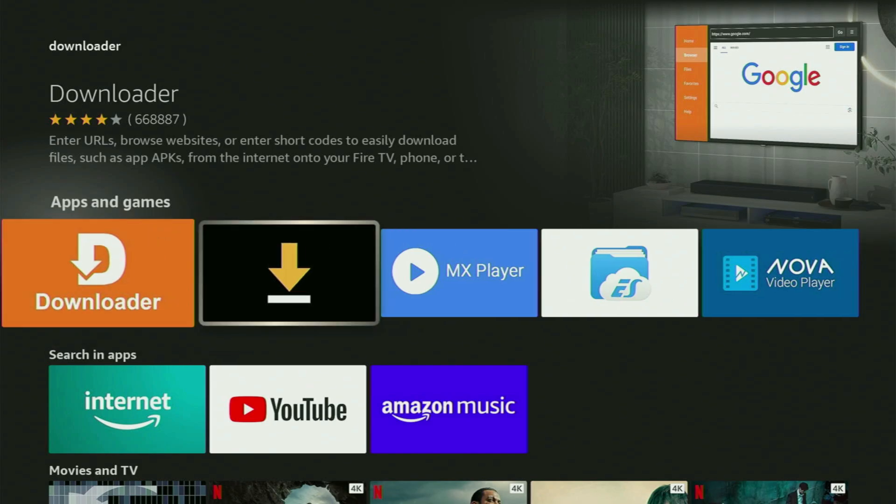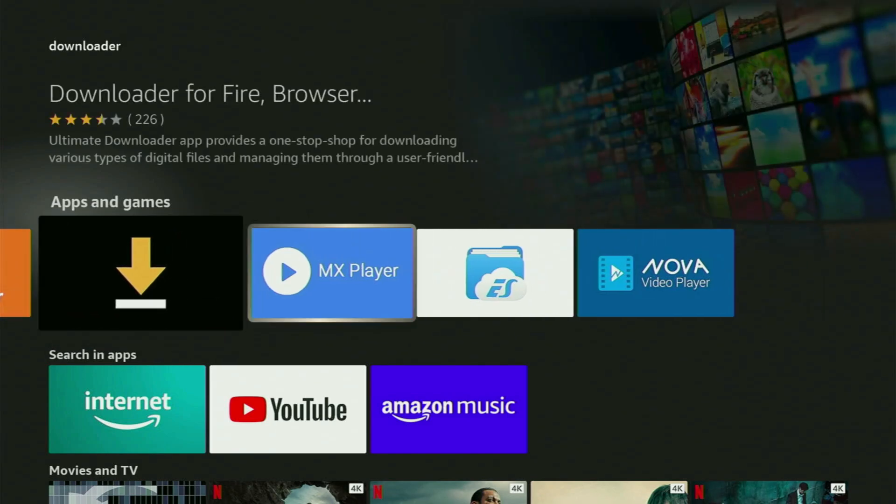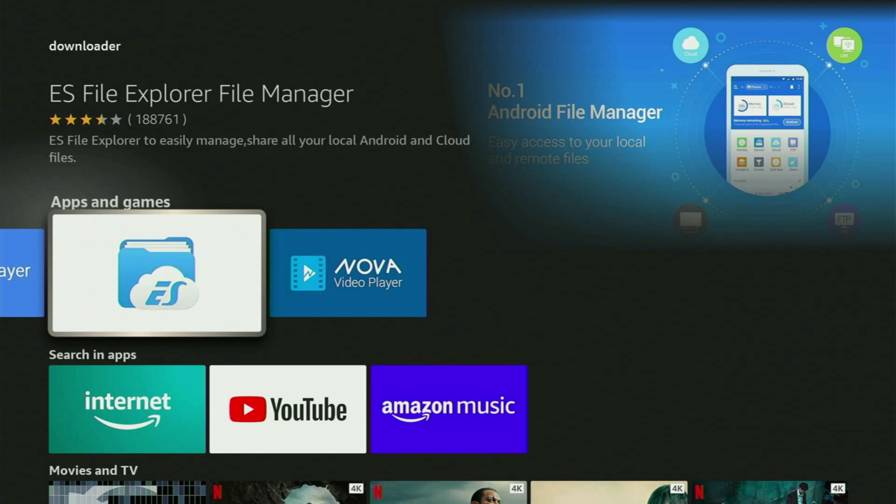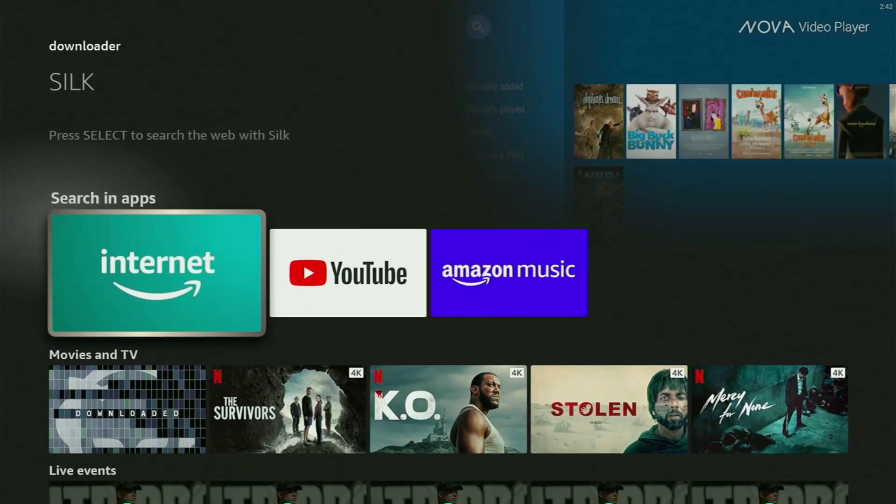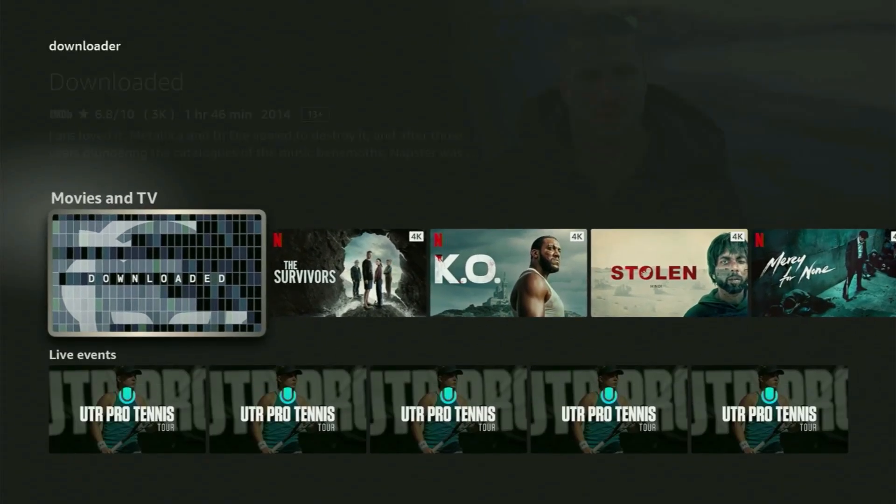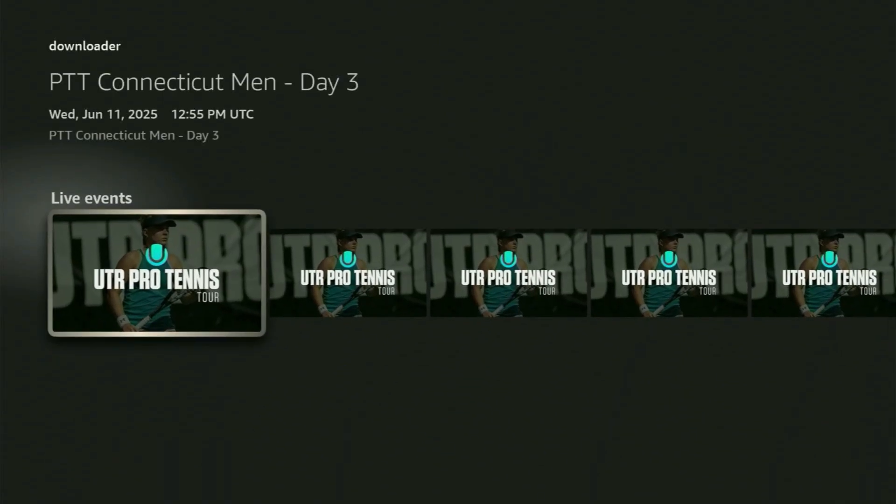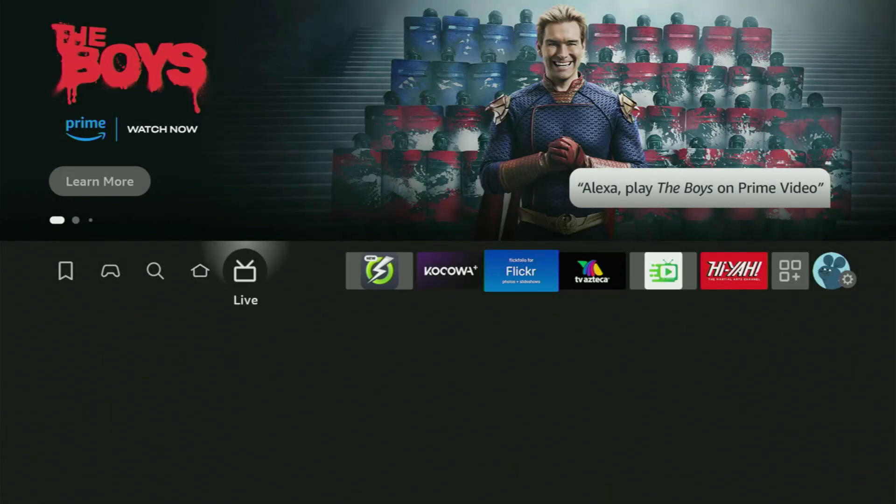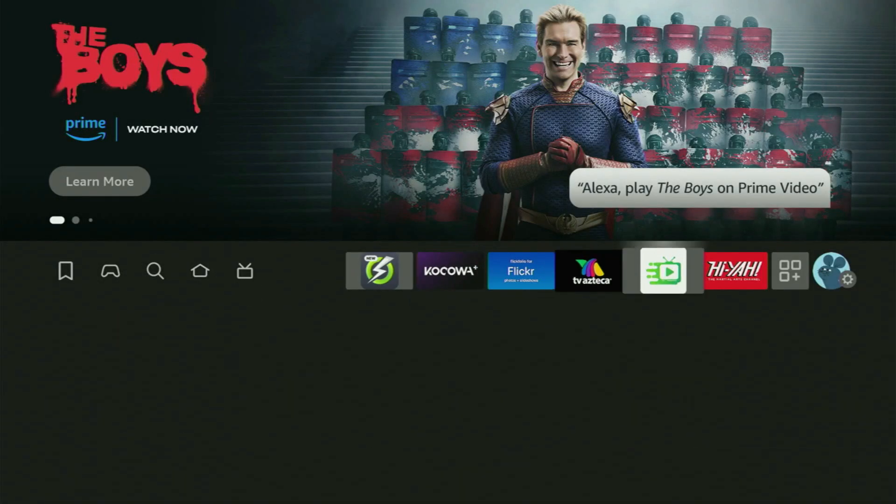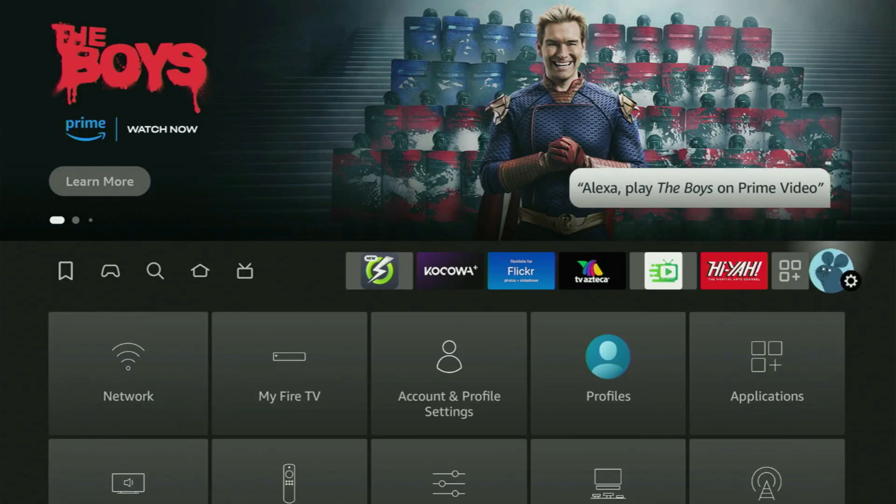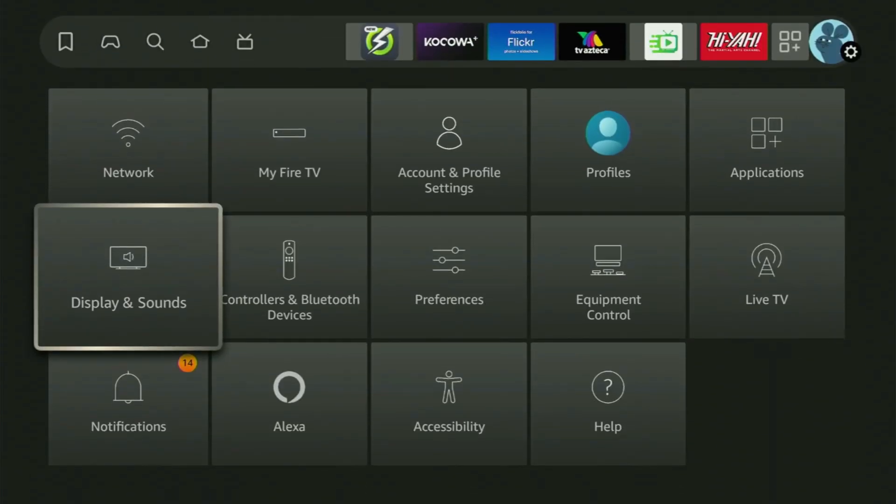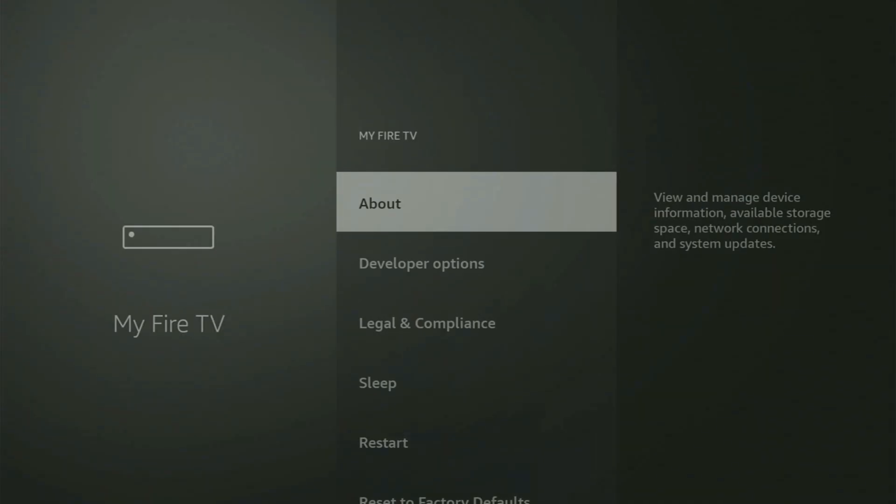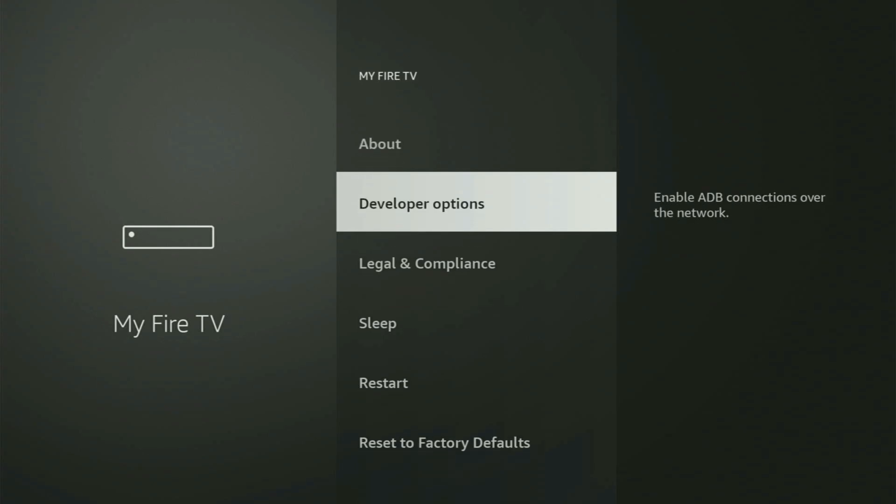But after you got Downloader, it's obviously not ready to use yet, because we still have to set it up. So the next thing we got to do to set up the Downloader is go to Settings by clicking this button with a gear icon. Then you scroll down and go to My Fire TV. Let's open it. And in here, you get access to developer options on your device.